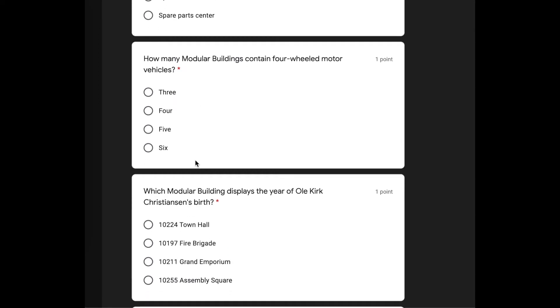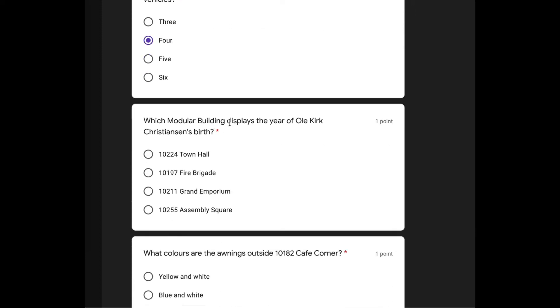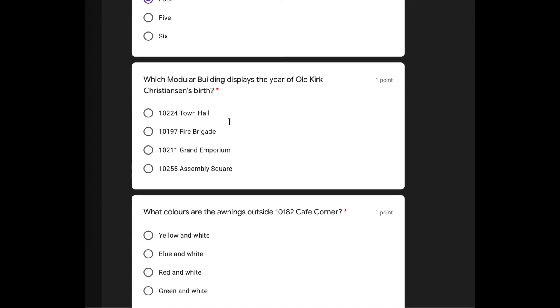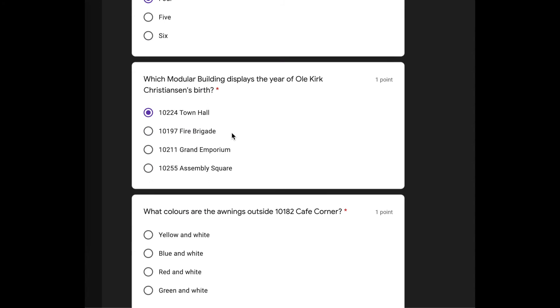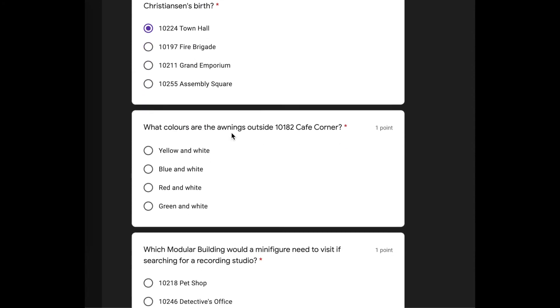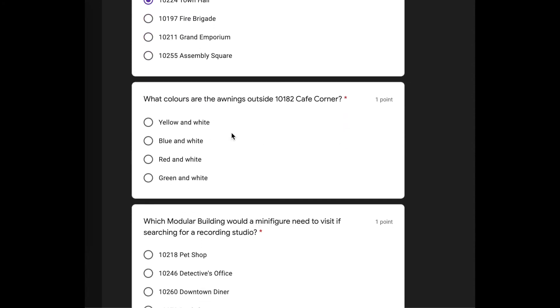How many modular buildings contain four-wheeled vehicles? Well, the movie theater with the limo. There was the corner garage with the tow truck. The diner with the pink car. Do the fire station have a fire truck? I can't remember. I'm going to say four. Which modular building displays the year of Ole Kirk Christiansen's birth? Town Hall? I actually don't know.